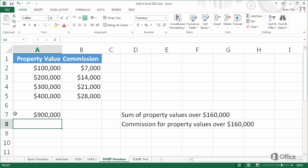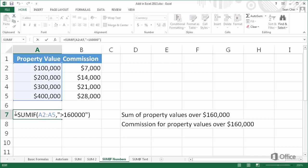This is an example where SUMrange is omitted. The cells in the range A2 through A5 are both evaluated by the criteria and added if they match the criteria. In this example, if A2 is greater than $160,000, add A2; if A3 is greater than $160,000, add A3, and so on.